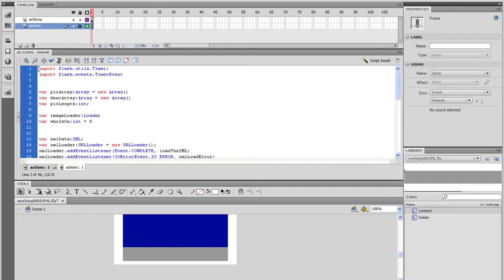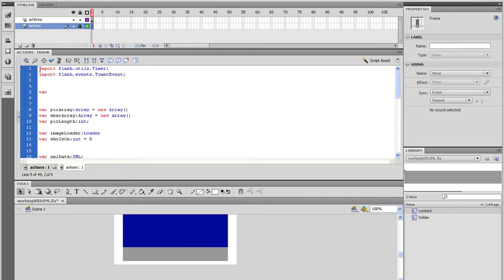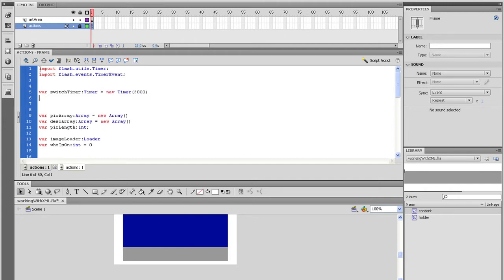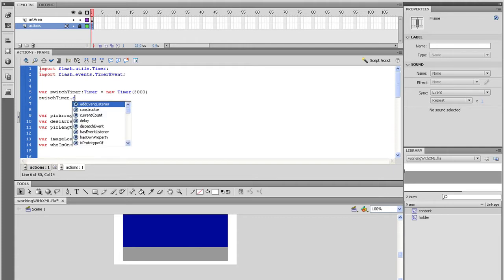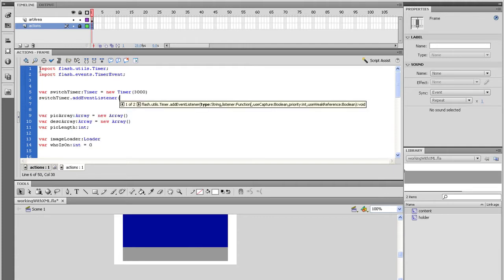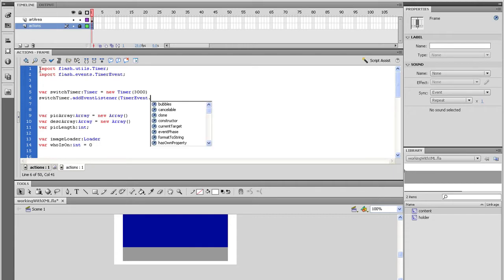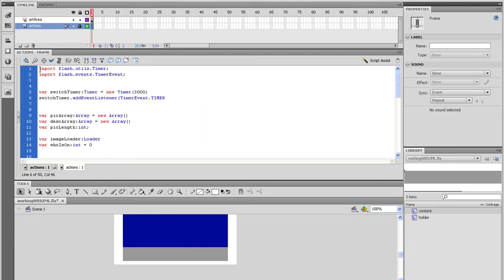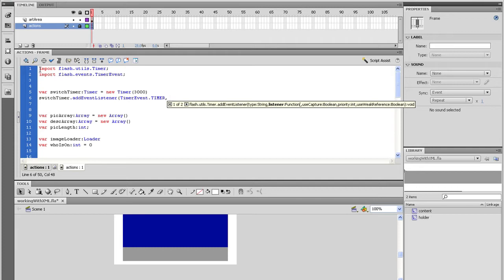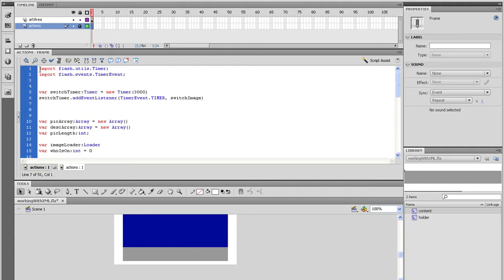Now go down a line or two and type var switch timer data type it to timer and equal that to a new timer. And in the parenthesis type 5000. Next, we need to add an event listener to do something when this timer is triggered. So right underneath the timer, start typing switch timer.addEventListener open parenthesis timer event.timer comma switch image close parenthesis. On the next line, let's start the timer. Simply type switch timer.start open and close parenthesis.